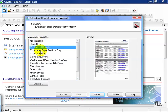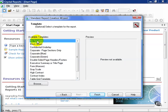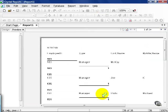Templates are predefined designs that Crystal has provided with the report. Later in this tutorial, we'll go through these and show you how they work. For our purposes, we're going to choose No Template and click Finish.